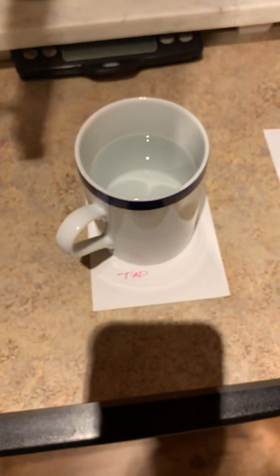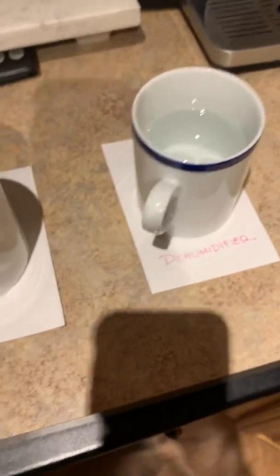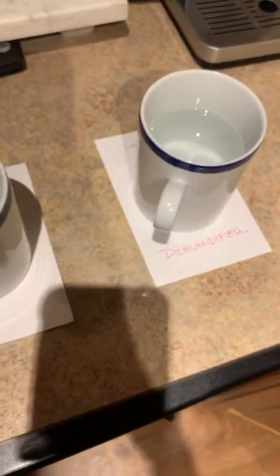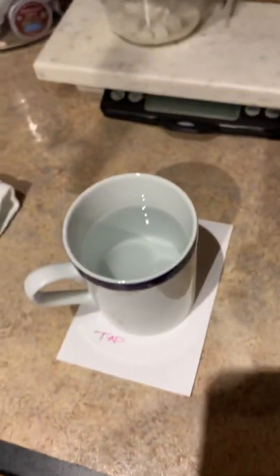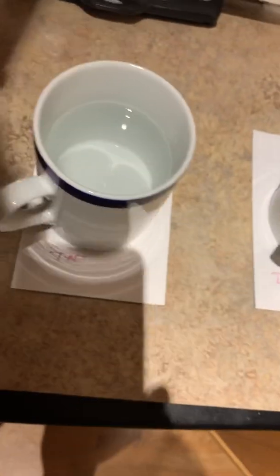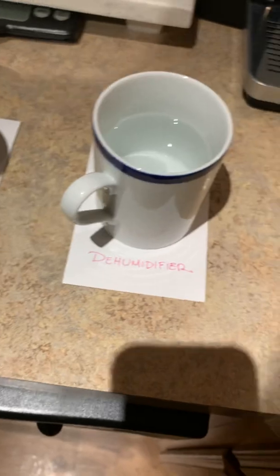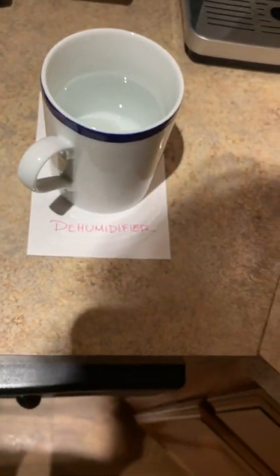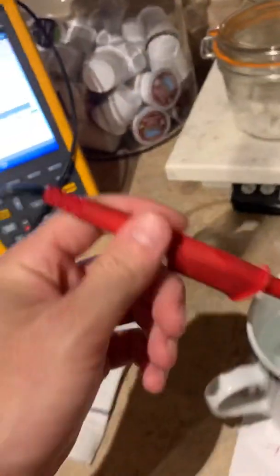And that's the dehumidifier water. So if we see a higher resistance from the dehumidifier water, which we should, that means it's more pure.